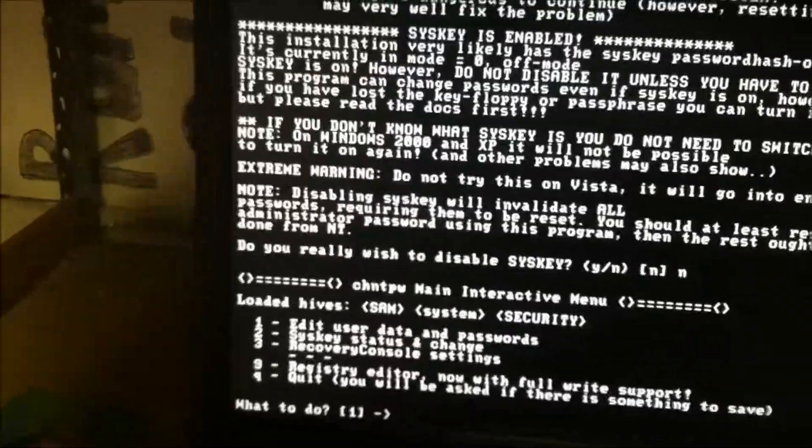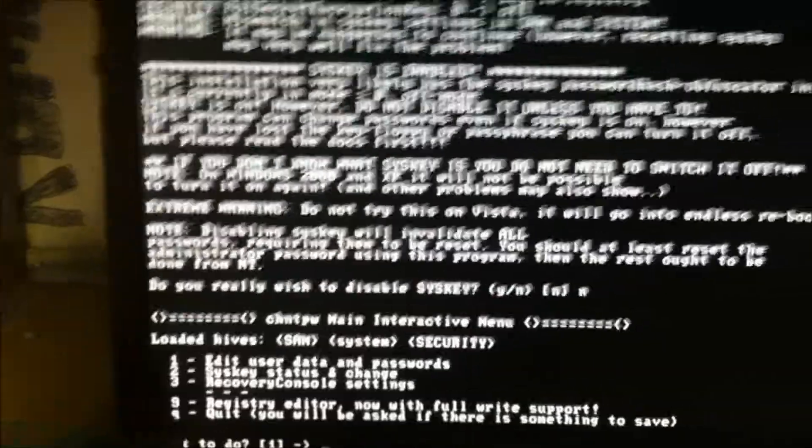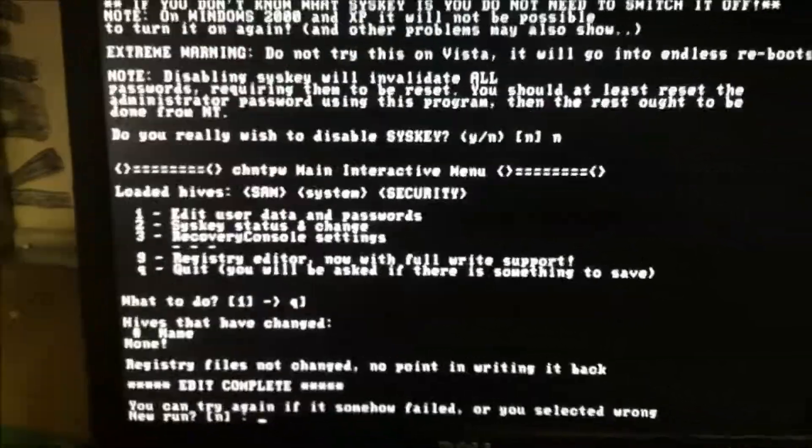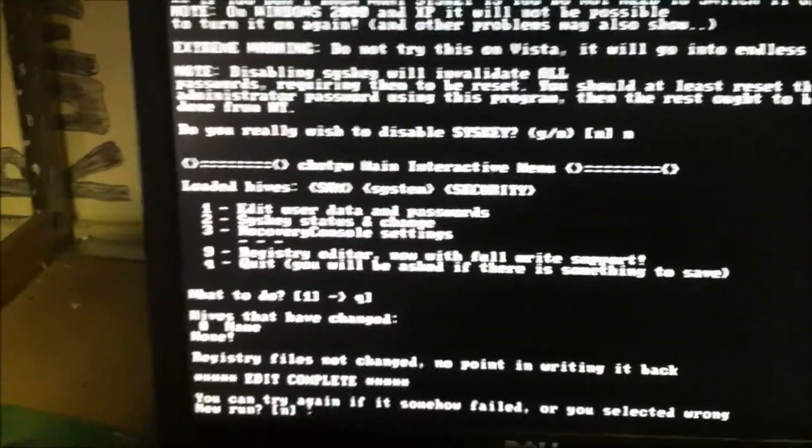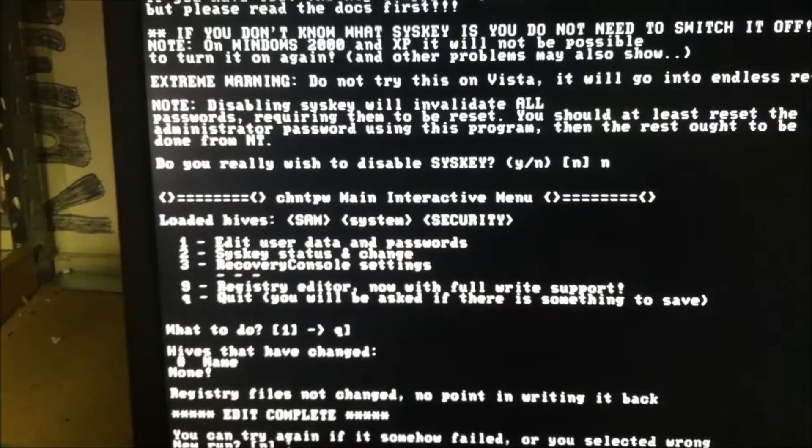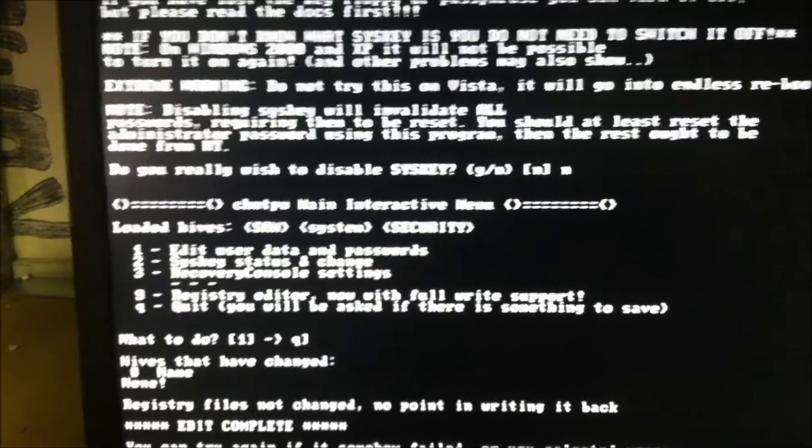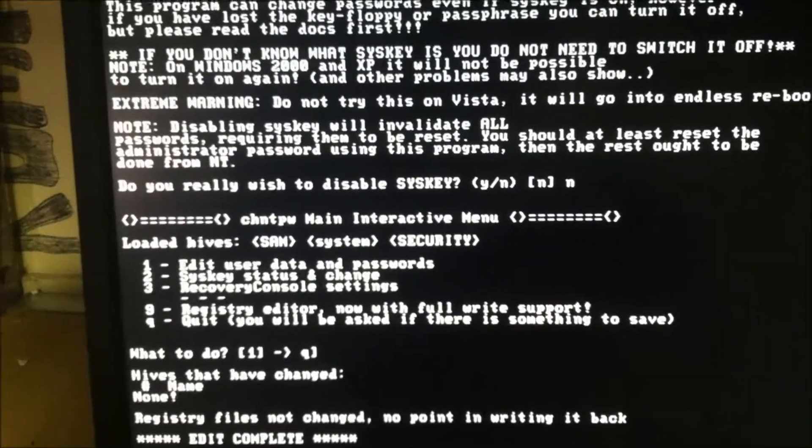And then you can tell it quit. And if it says you want to do a new run, tell it no.